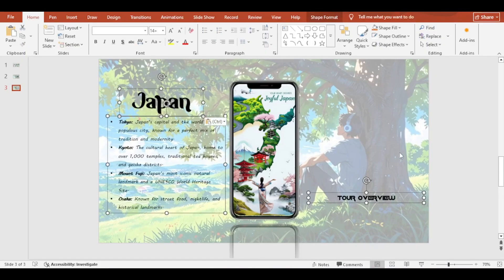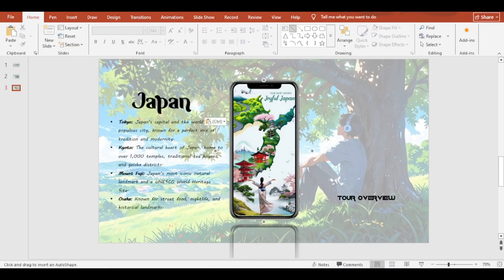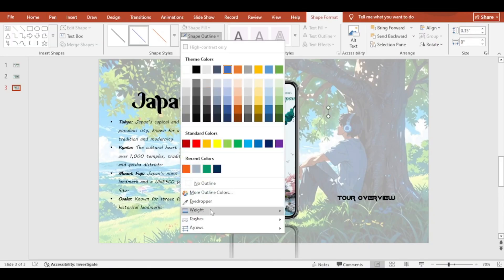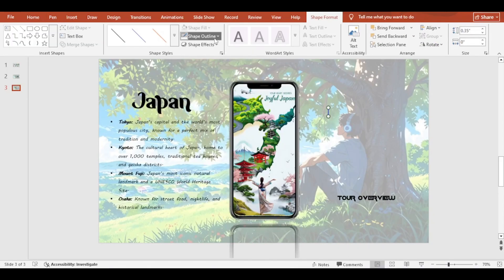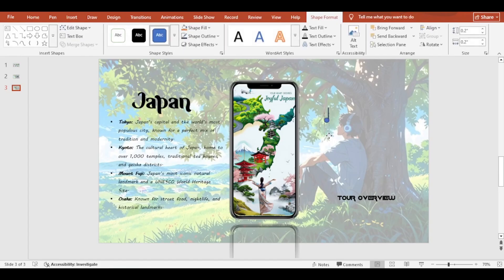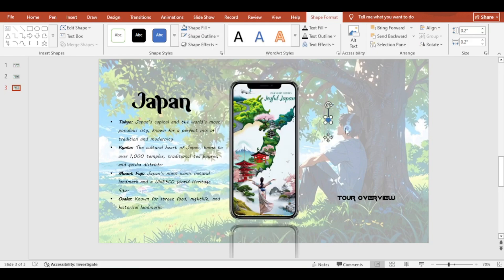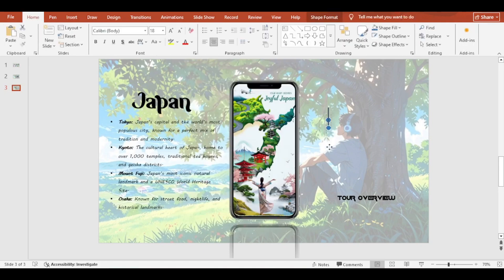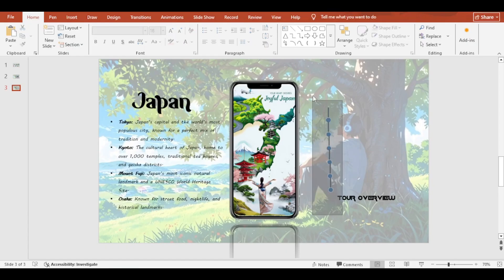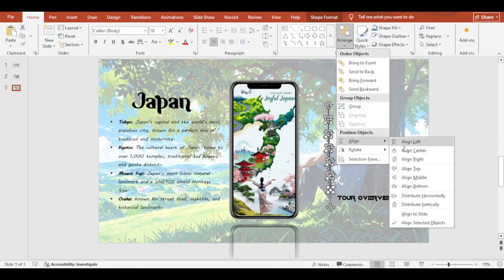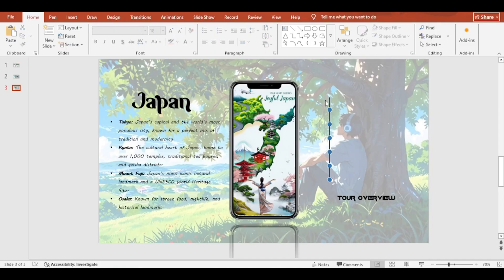Add texts to the slide. Then, pressing Ctrl, select all the lines and send to back.